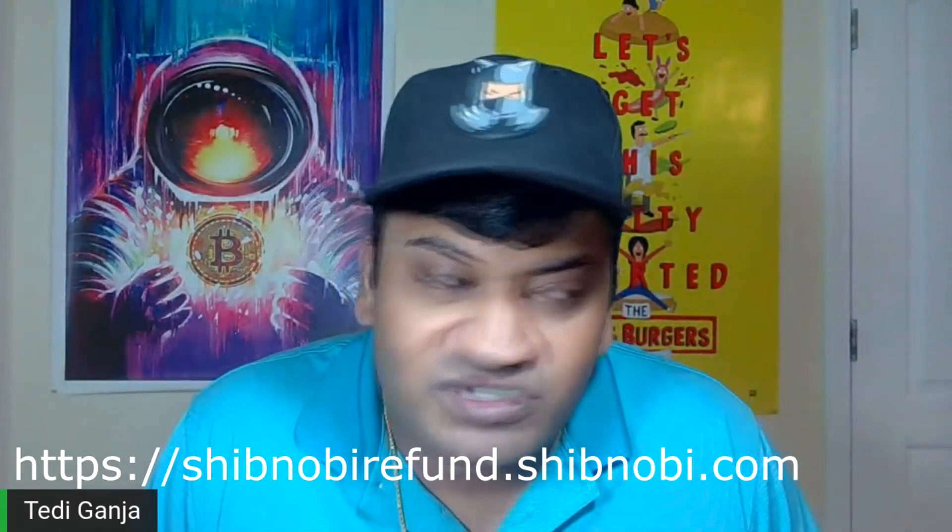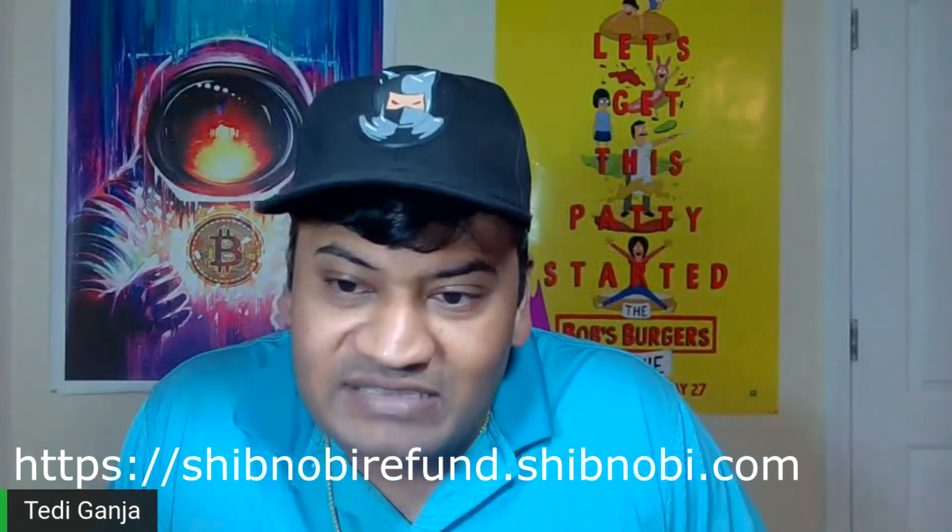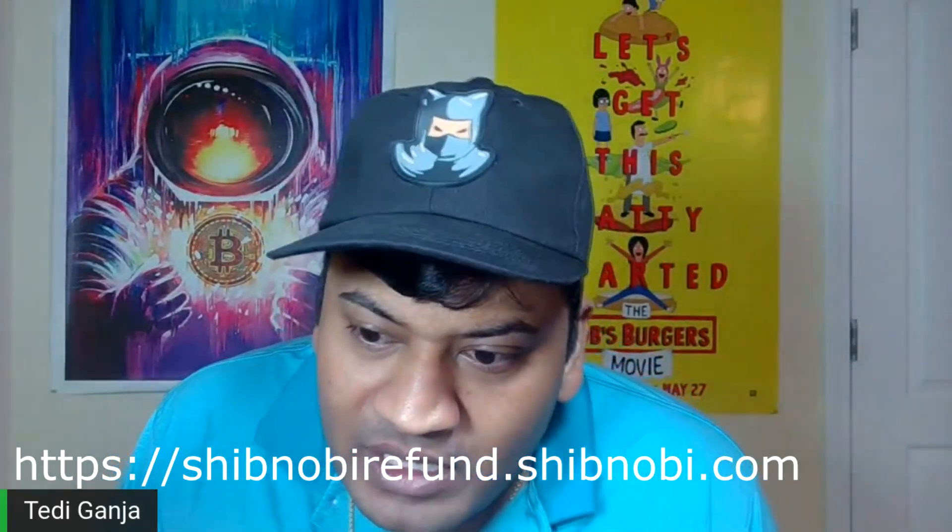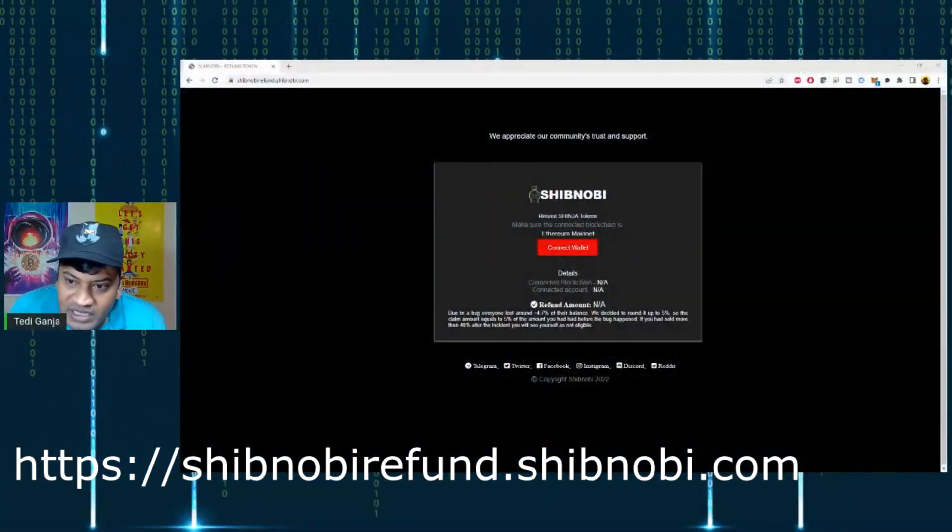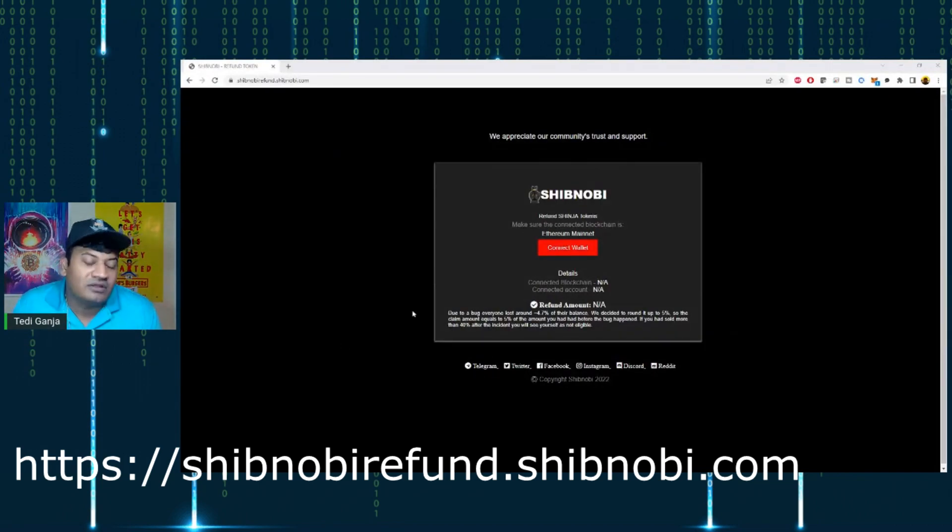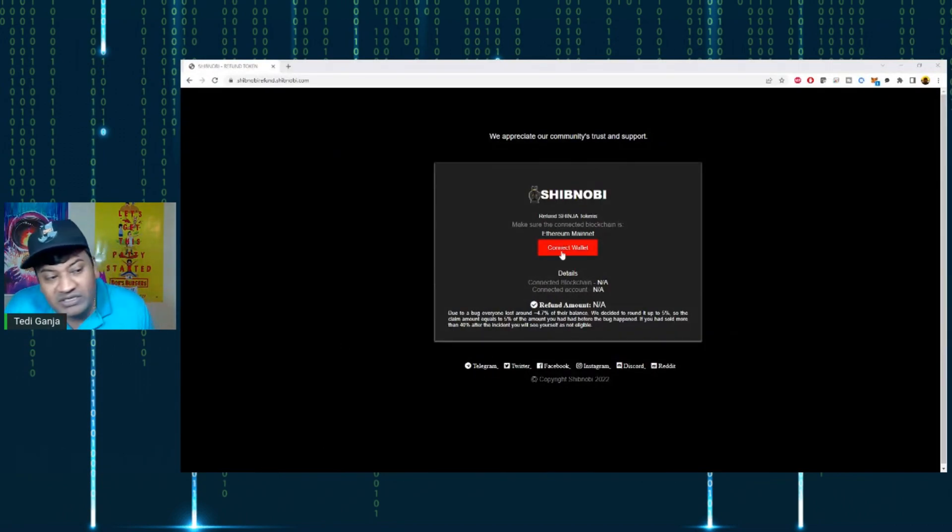What you should do is go to a web browser and navigate to shibnobi refund dot shibnobi.com. Once you get there, you're going to see a site like this on the browser.